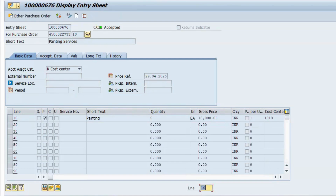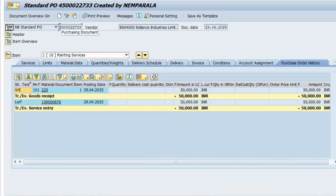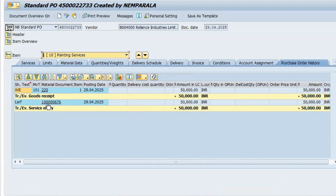The accepted document 220 is posted. To check, go to Display PO. In the purchase order history for the first item, you can see the service entry sheet and also the material document. Click on the service entry sheet to view it, or click the material document to view the MIGO document.